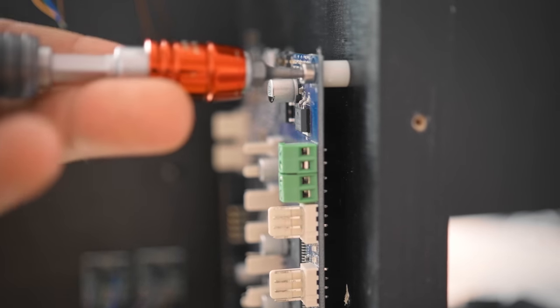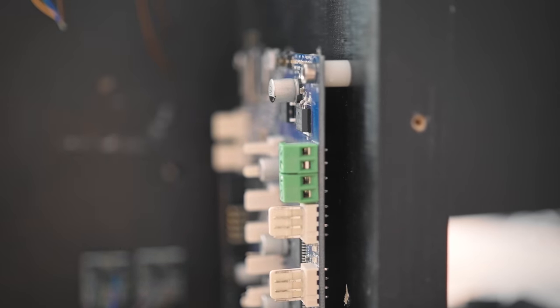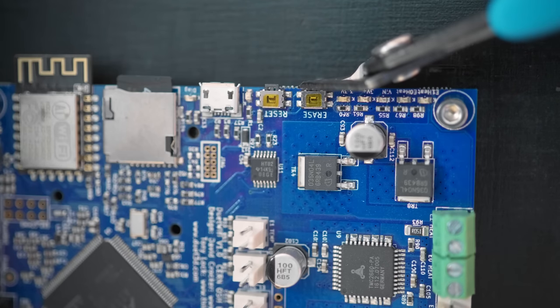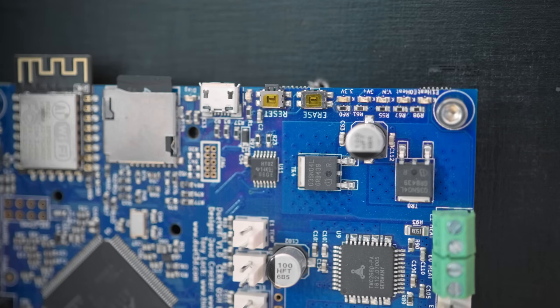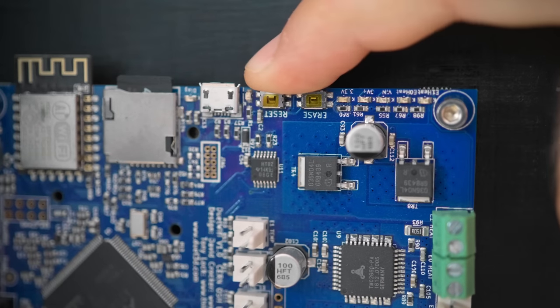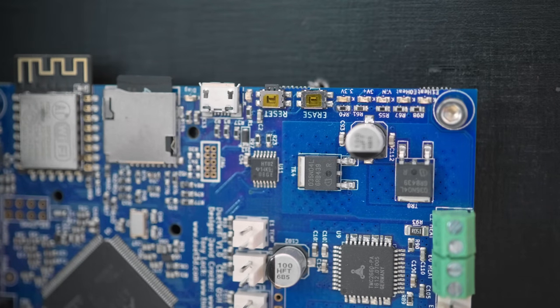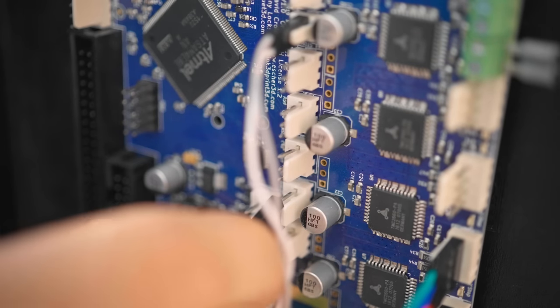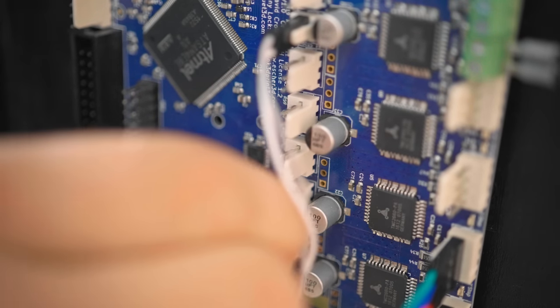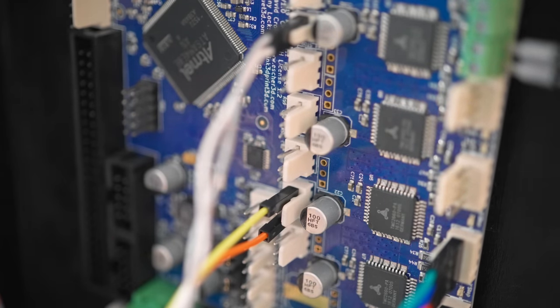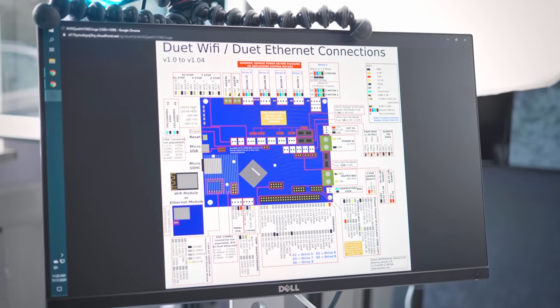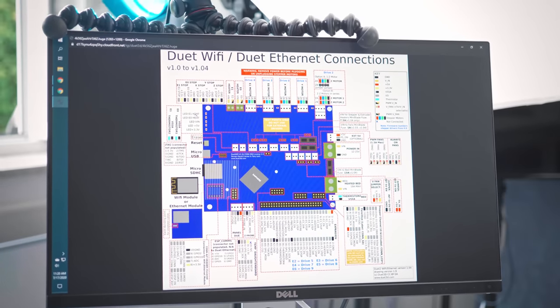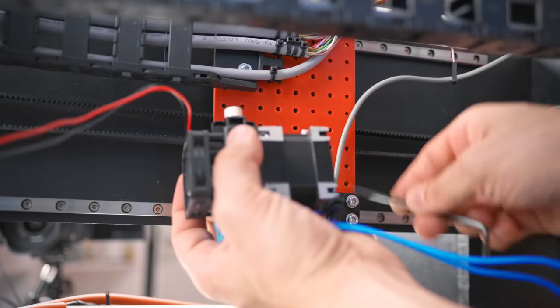When installing the Duet, there was one thing I had to do immediately. Yeah, that erase button is not gonna get pressed accidentally again. This is an early version of the Duet 2 WiFi, and newer boards actually skipped this button entirely, since it was way too easy to press accidentally, and it just erases your entire printer configuration.